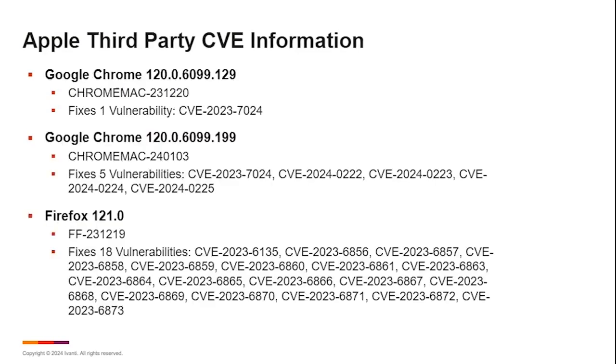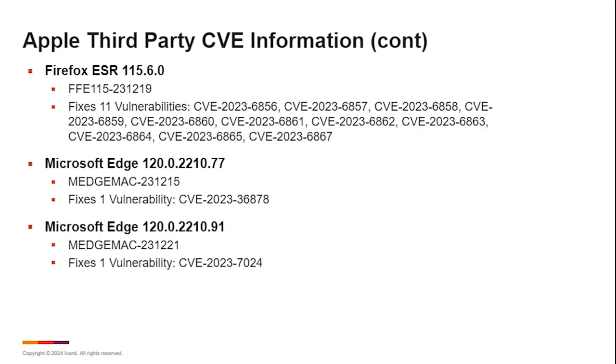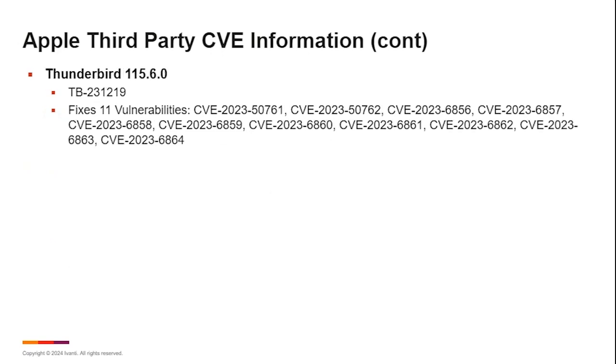On the third-party side, these are the Chrome updates. Same ones that you saw on the Windows side showed up here as well. We had a Firefox update for the same 18 vulnerabilities, the ESR version for 11. And on the Apple side as well, Microsoft does release their version of Edge. If you're running that on your macOS devices, there were a couple of updates there as well. Single vulnerabilities. And finally, Thunderbird had 11 vulnerabilities as well this month.